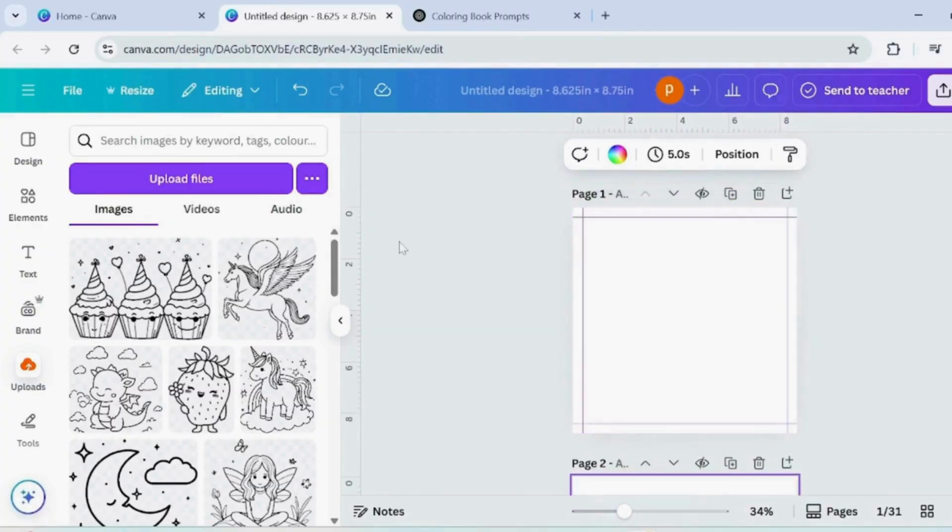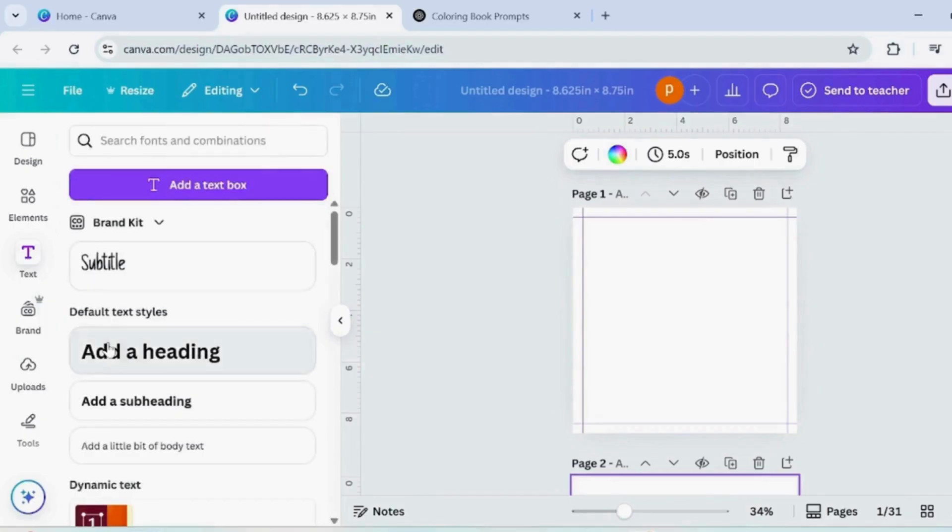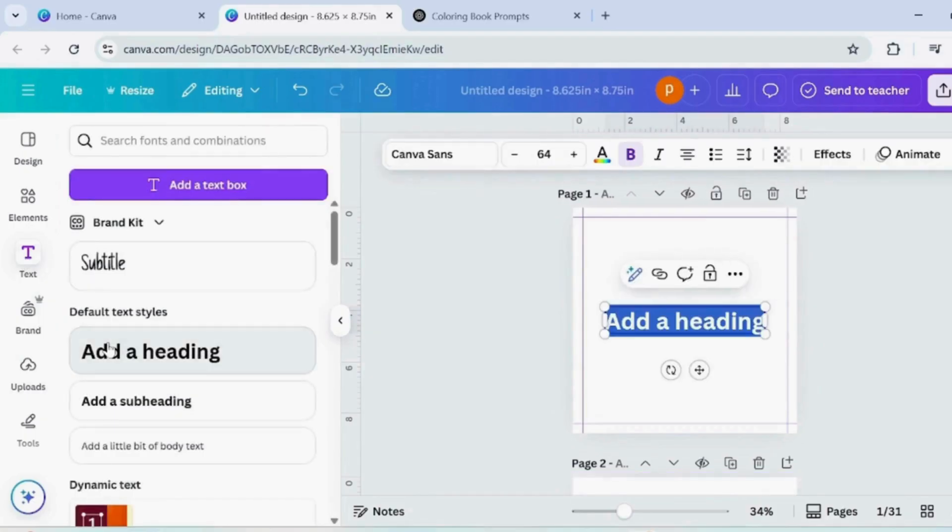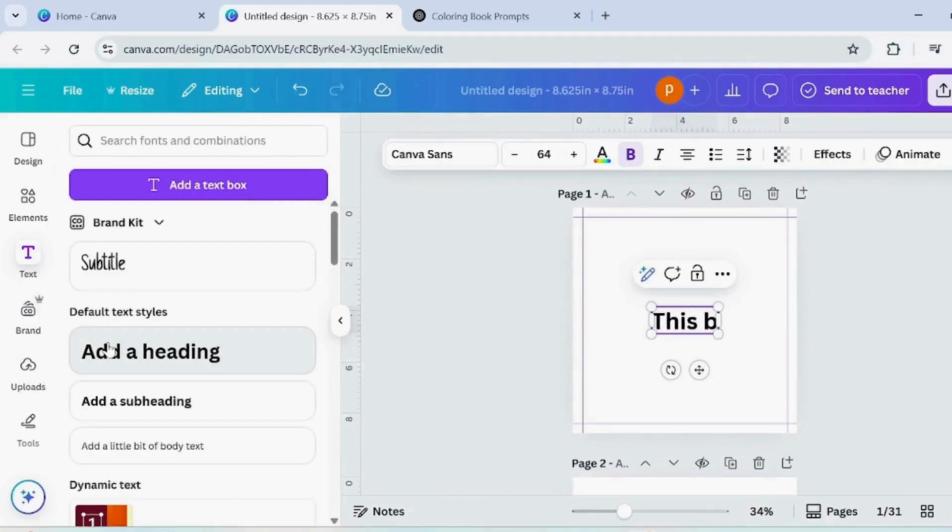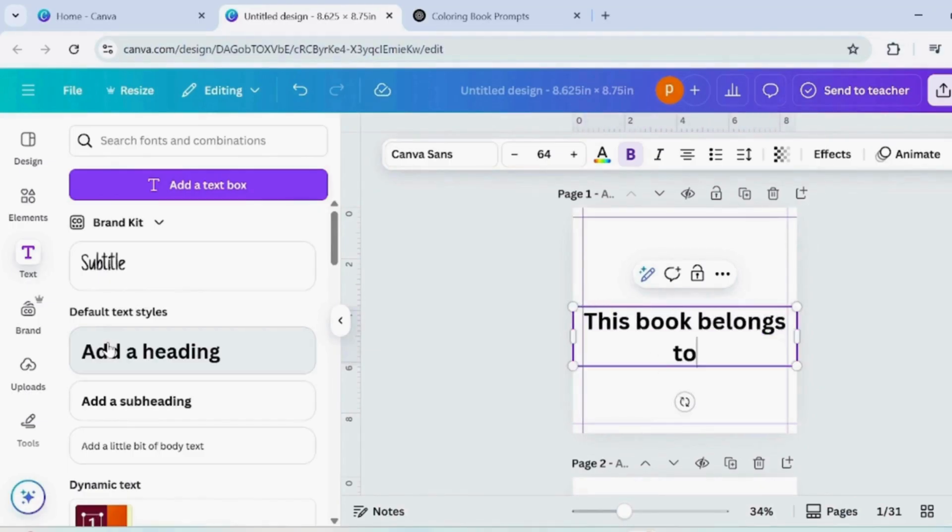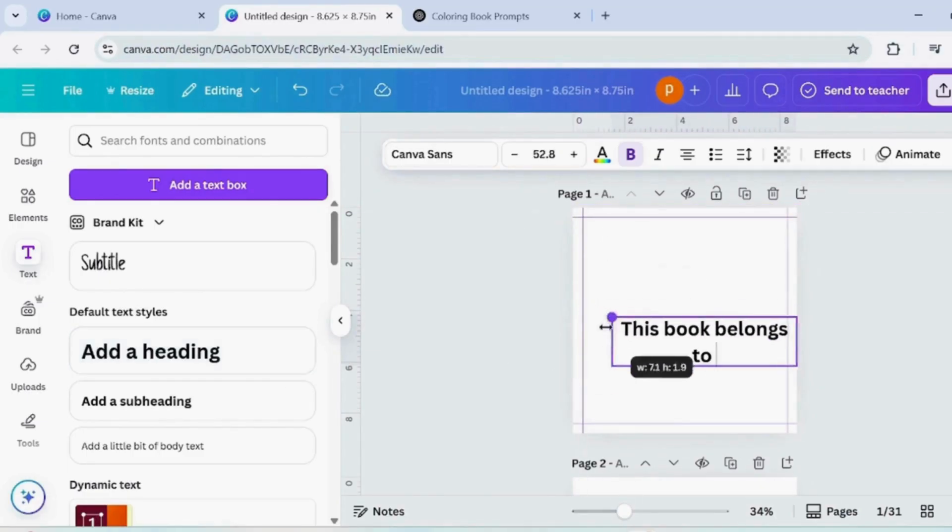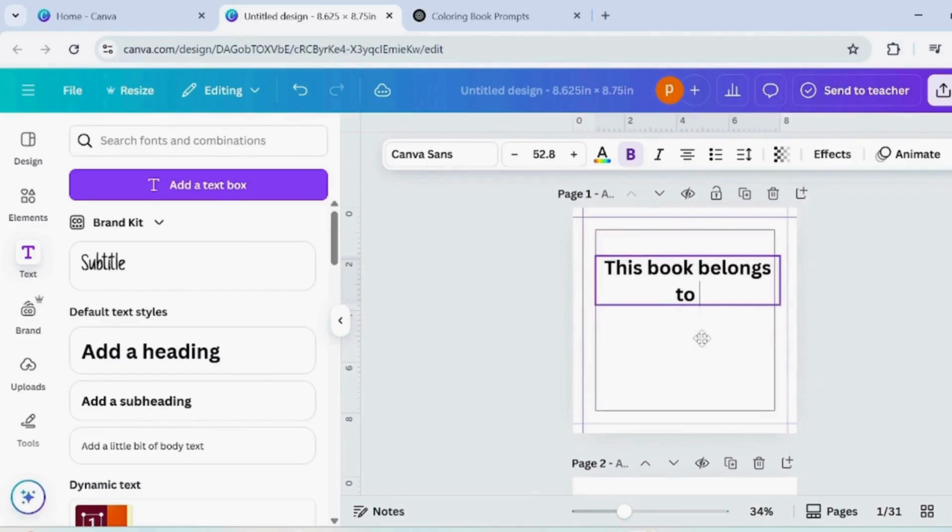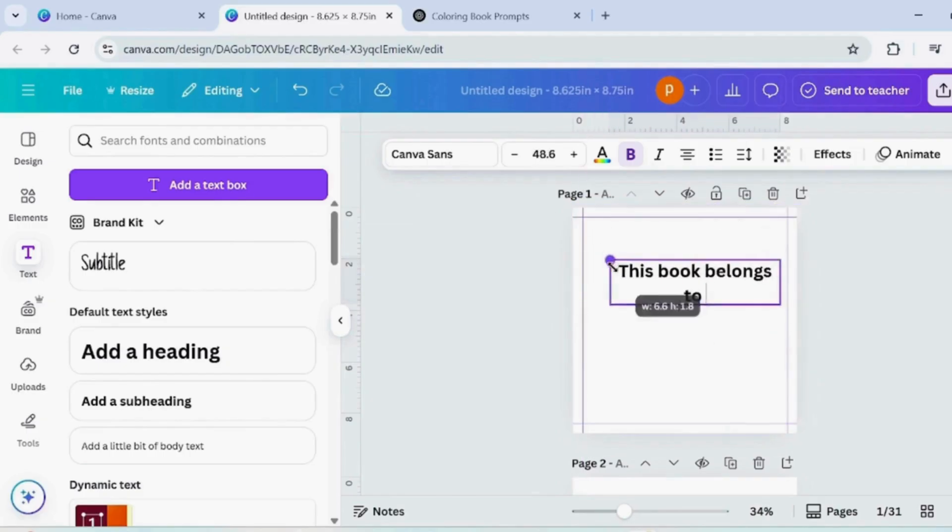Add two blank pages at the beginning of your book, these will be used for the title and naming section. Now add a text box on the first blank page, type This Book Belongs To. Resize the text and change the font to Poppins for a clean, modern look.